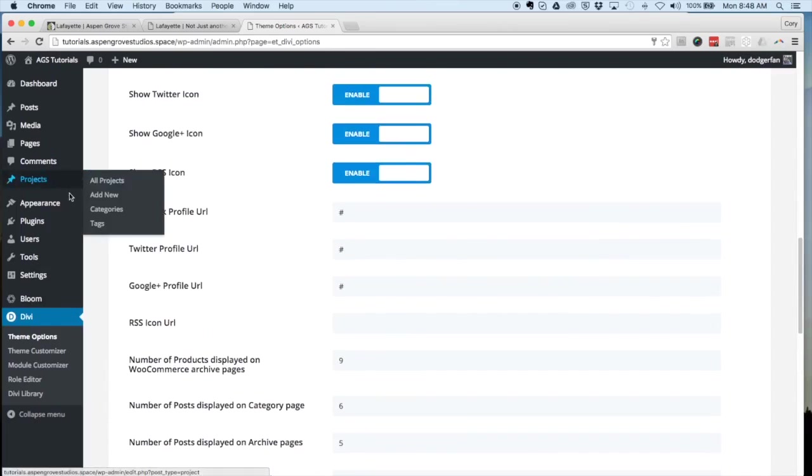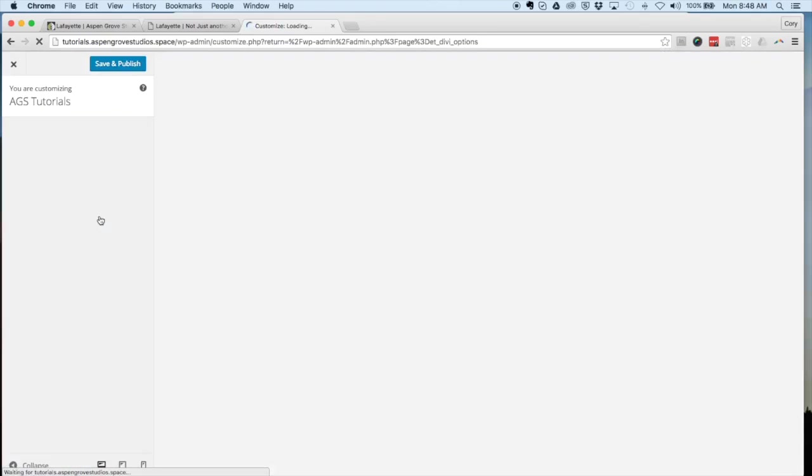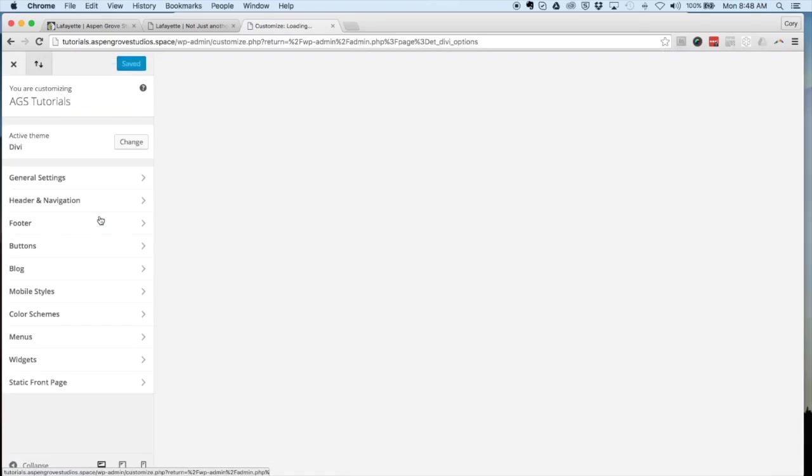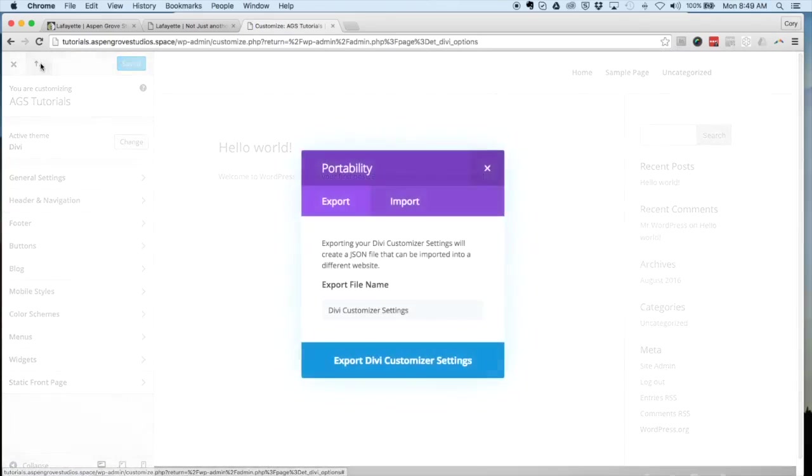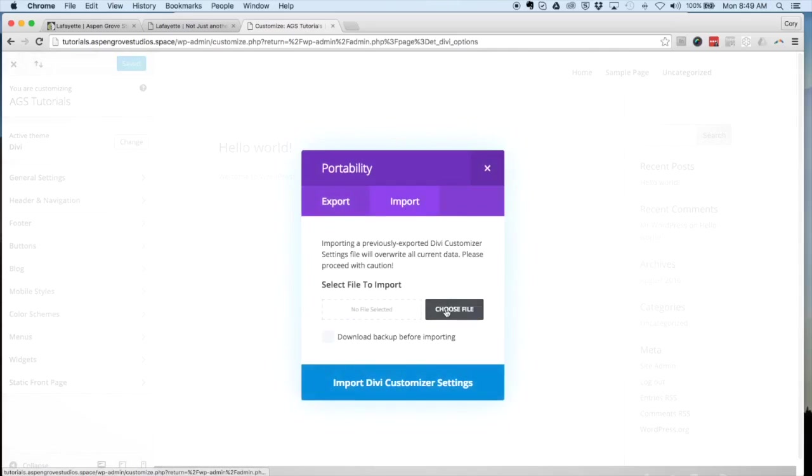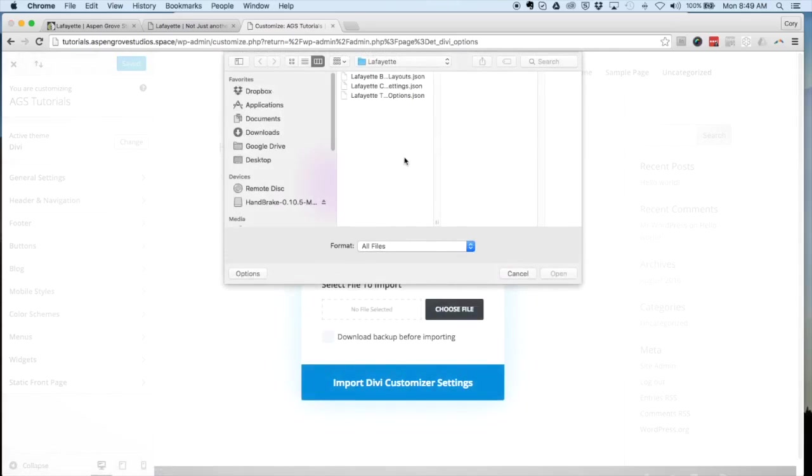The last JSON file we're going to import is the customizer settings. The same as within theme options, you're going to see the portability icon. Click on import, choose file, and choose the customizer settings.